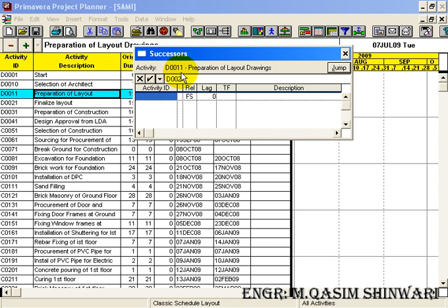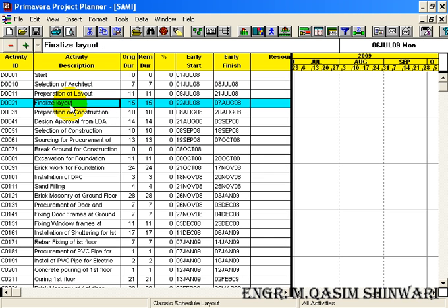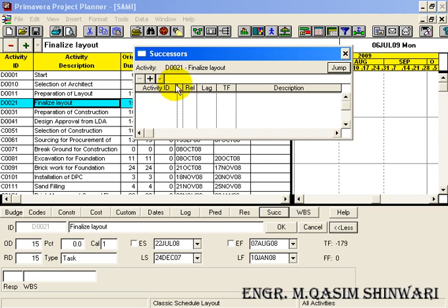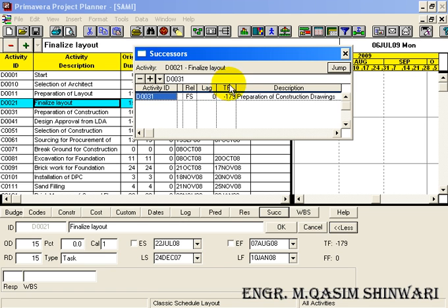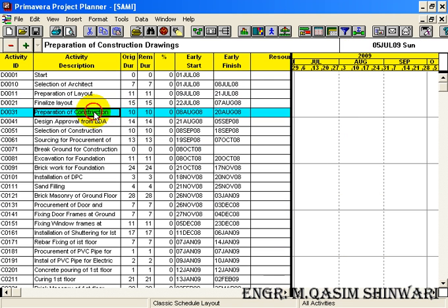Press Enter on your keyboard and close it. The fourth method is to double-click on an activity. Double-click, go to Successor, add a new successor D0031, and press the Enter key. Click OK and close it.